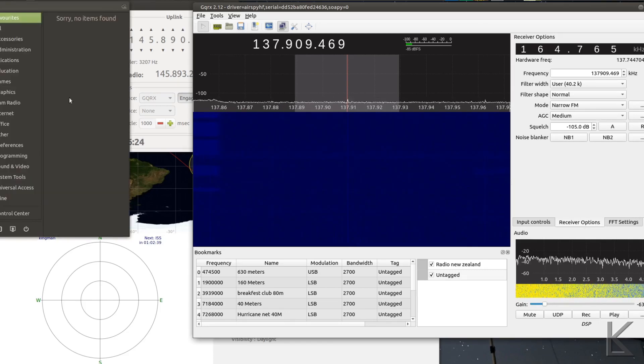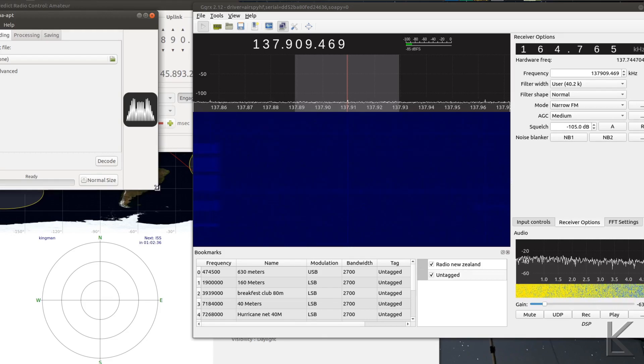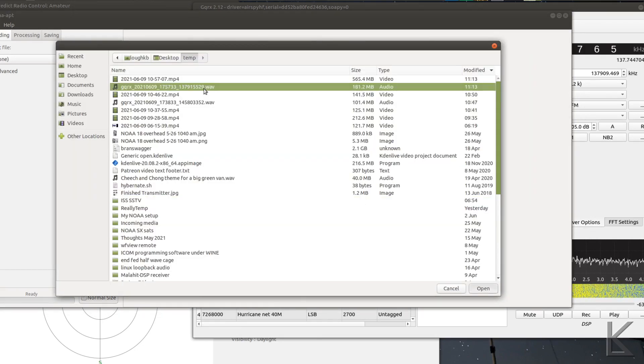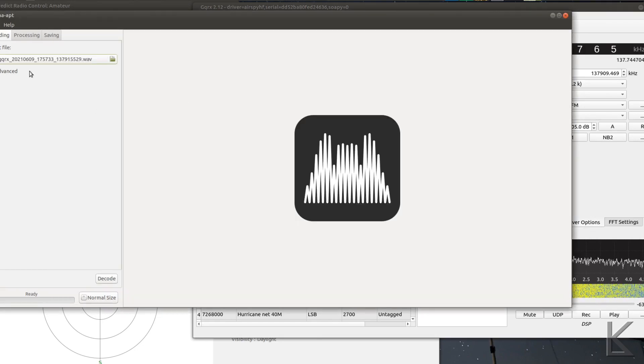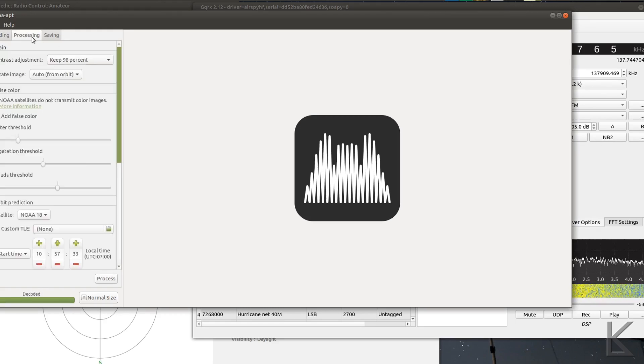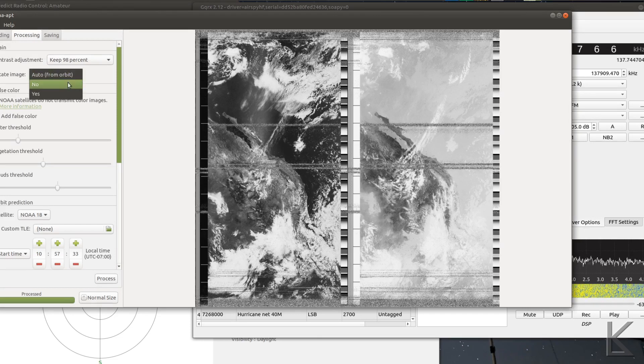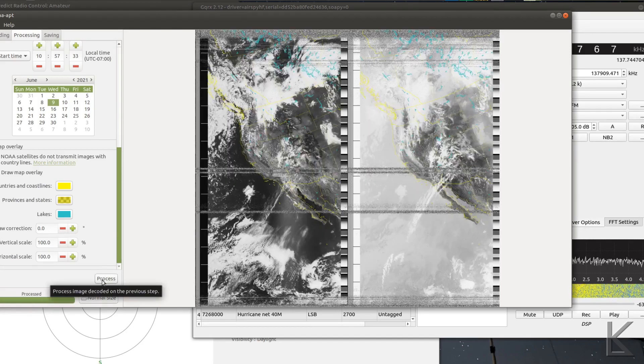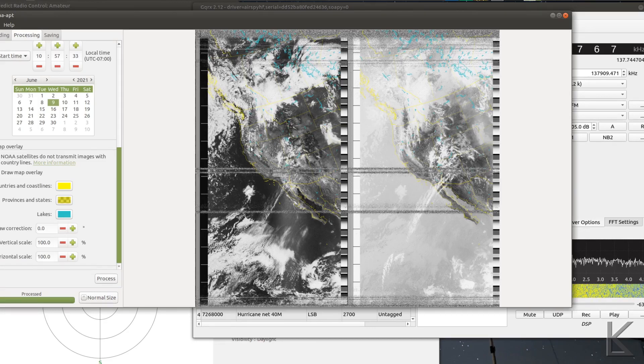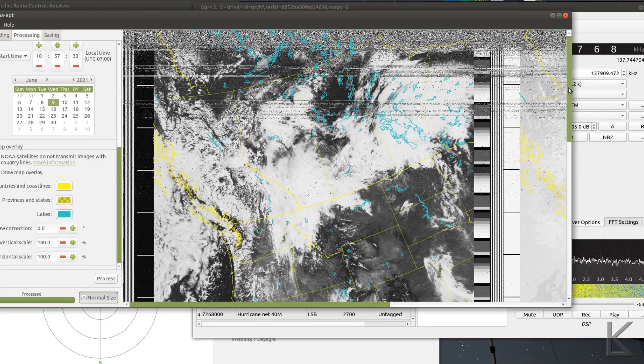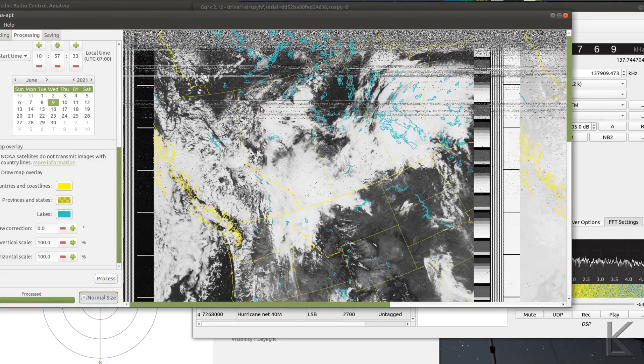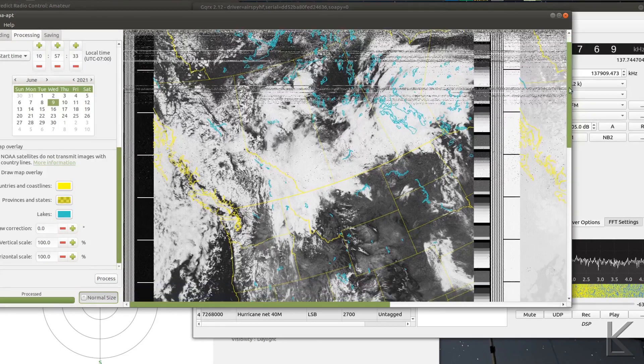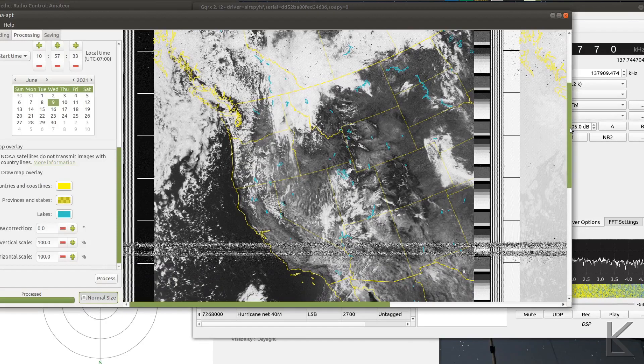Okay I've got NOAA APT here. I'm gonna go and load my file. All right, I've selected the file that GQRX recorded. I'll hit decode. And we'll go over here to processing and we'll hit process and there's our image. Oh I got to rotate this. And we'll put a map on it. And there we go, there's the US. I'm around here and we got a real nice clean pass from the satellite. A little bit of noise at the beginning, a couple of little fades there. I'm using my Slim Jim antenna by the way which is cut for two meters but as you saw in the previous video works well enough.